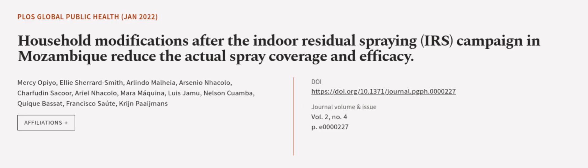This article was authored by Mercy Opio, Ellie Sherrard-Smith, Arlindo Malhia, and others. Wearearticle.tv, links in the description below.